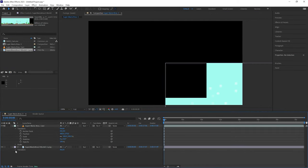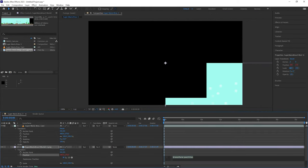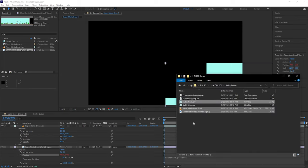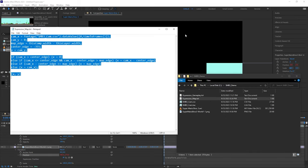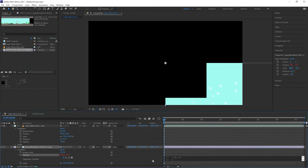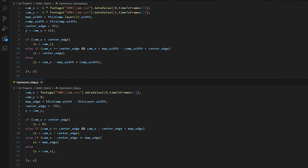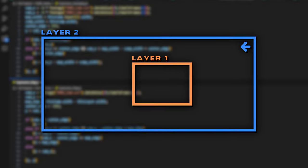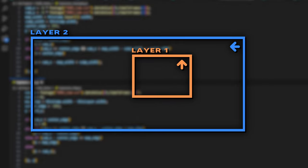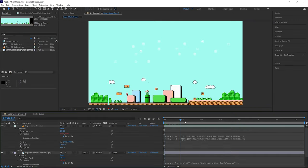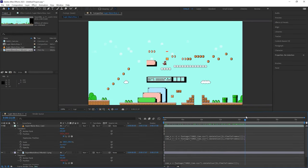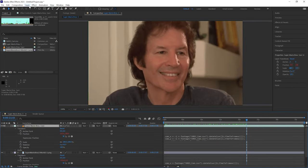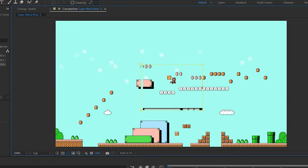We can link this data to each layer's position property by utilizing what After Effects calls expressions, which is just a fancy way of saying JavaScript. This is just a few lines of simple code, where most of the logic is just differentiating when to move one layer versus the other, or both at the same time. Now that the camera data has been linked, let's scrub through the timeline to see how it looks. This is looking great. Let's also quickly add a mask to clean up our gameplay footage, and we're done.